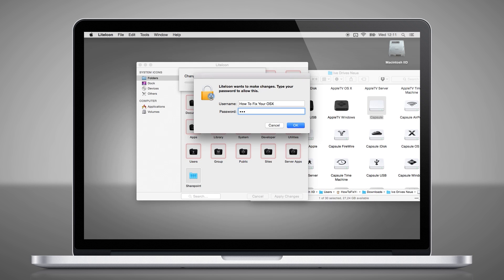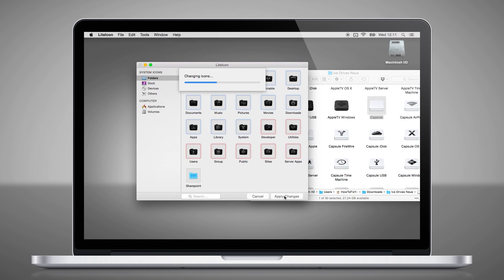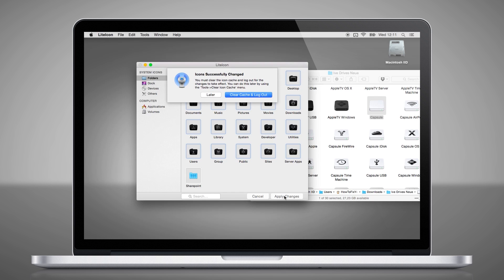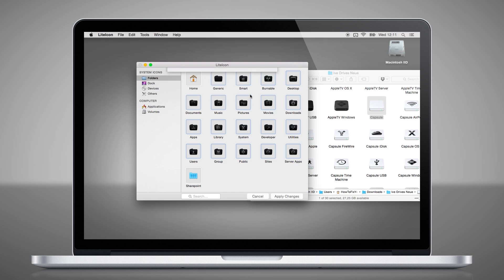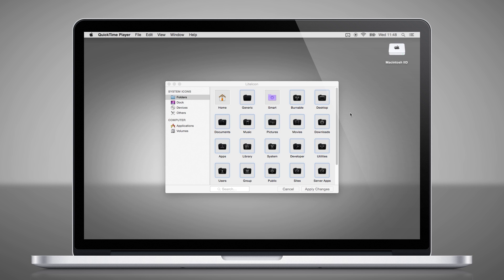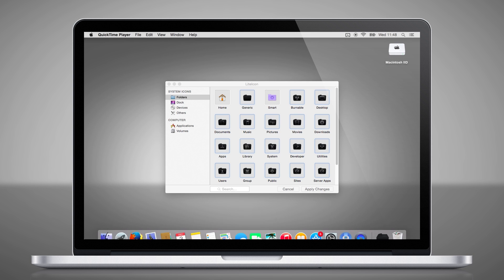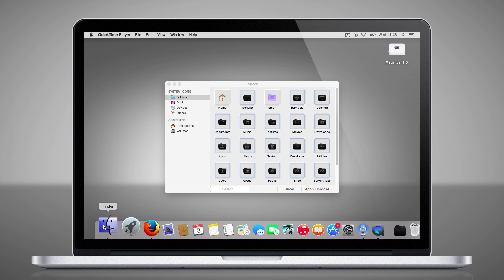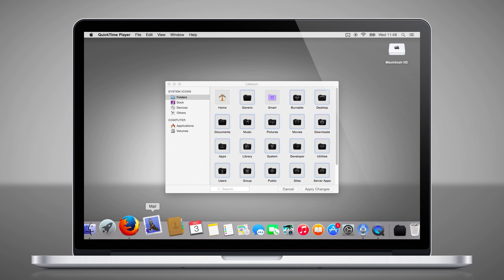Then you need to confirm those changes. And finally, you have to restart your Mac. This can take a while because we have changed that many icons. After the restart, you can see that all the changes have been made.